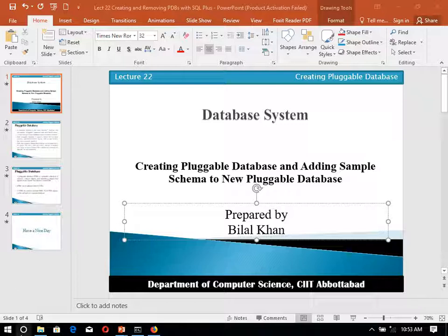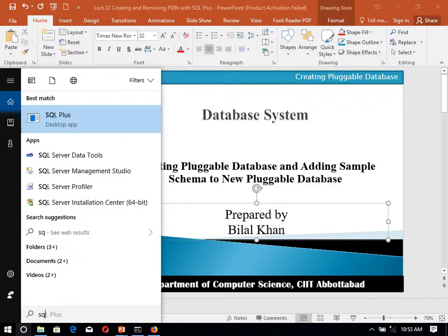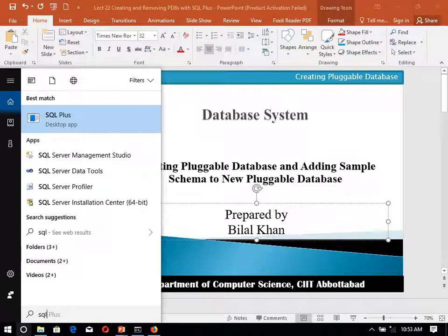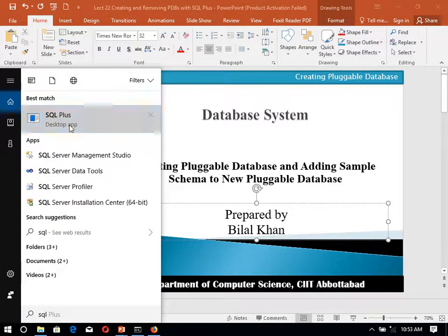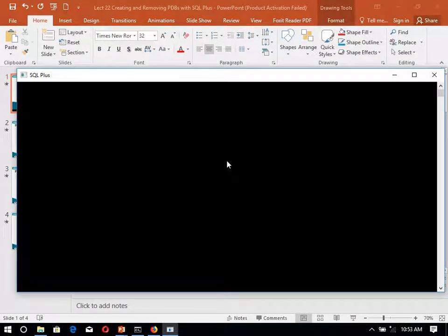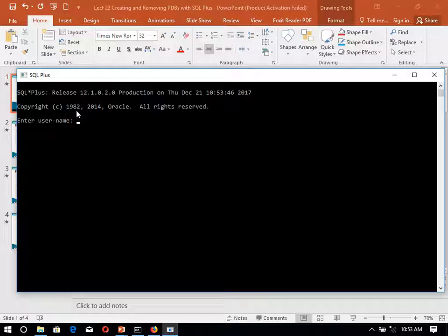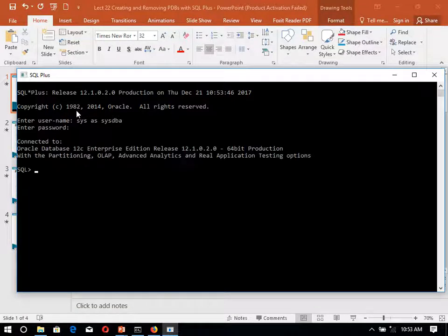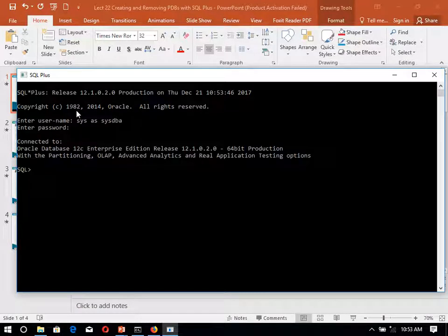So for that one, start SQL Plus. In SQL Plus we have to use the username sys as sysdba. Only sysdba can create the new user.